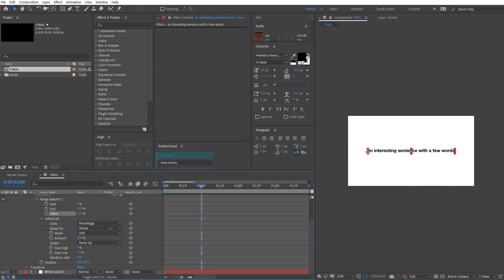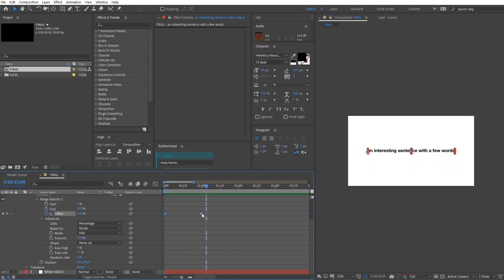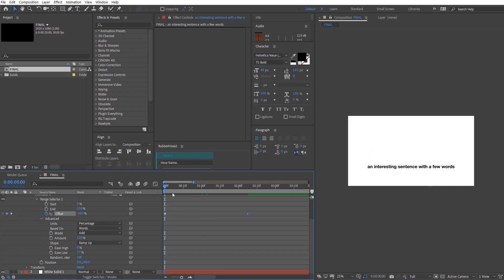Now keyframe the Offset value from 100 to negative 100. You'll want to further tweak the values and play around so that you get the smooth animation that you want.